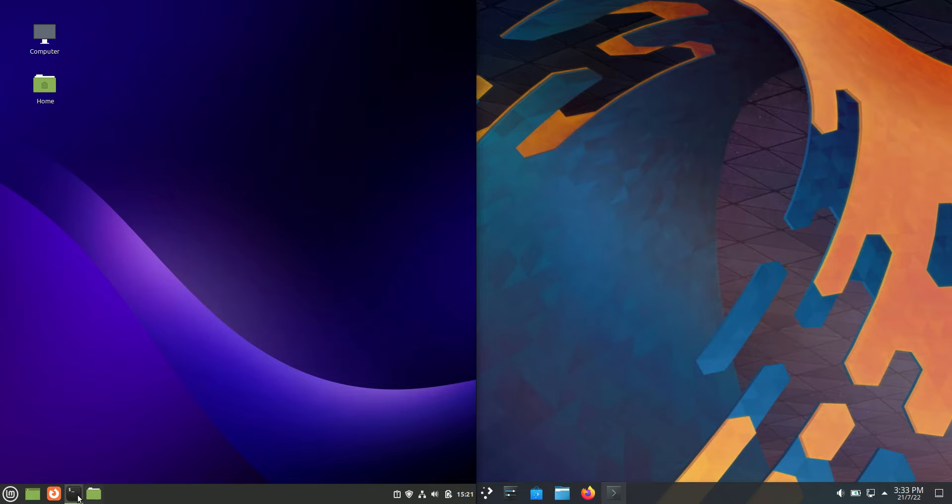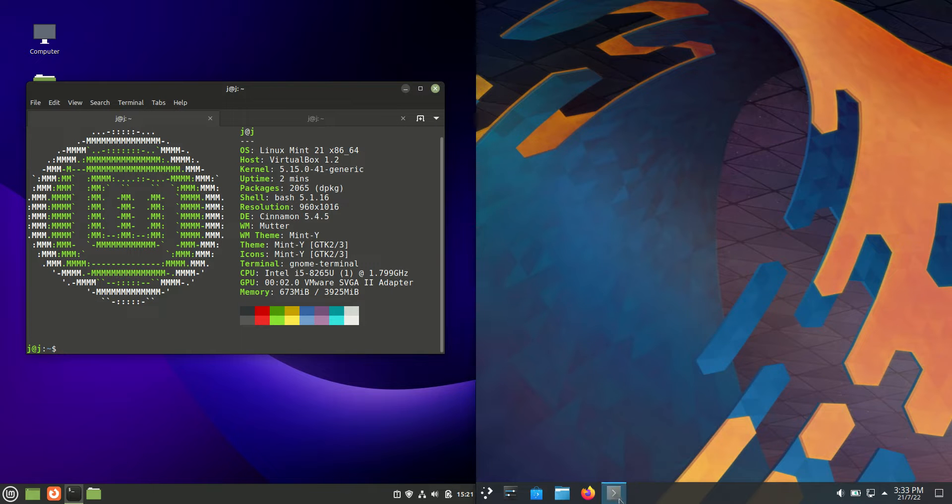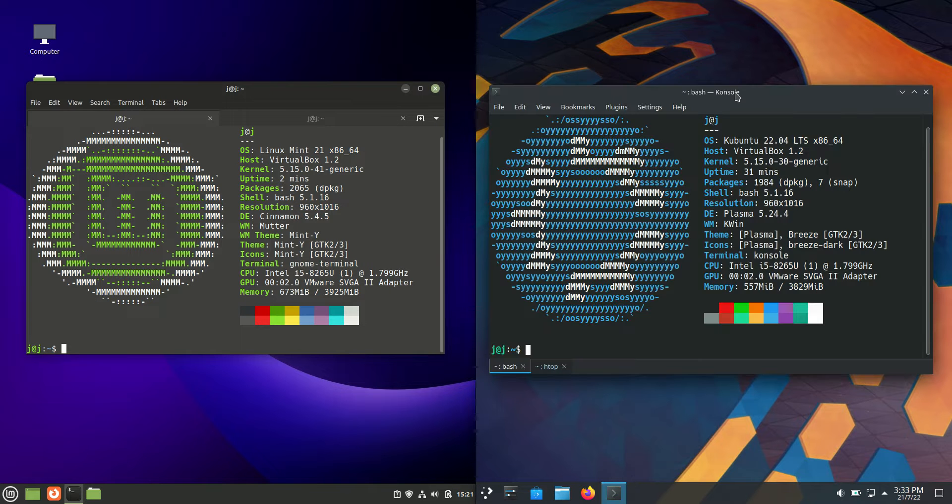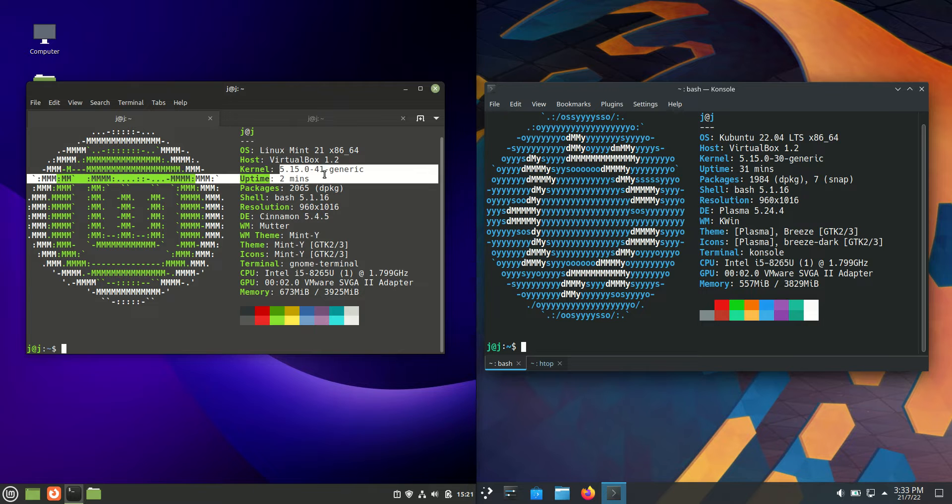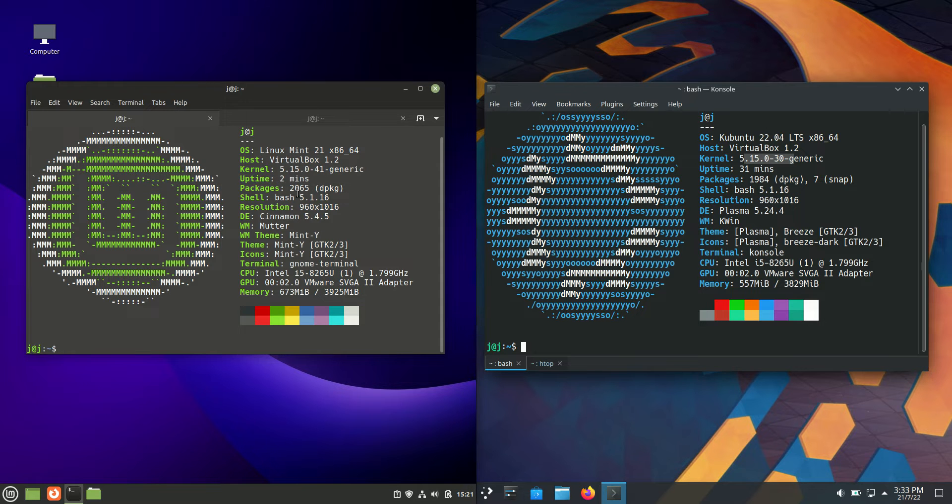Now let's jump into the backend and see what's happening. We should see some similarities here. The kernel is 5.15 for both of them because they are both running on Ubuntu 22.04 long-term service release.